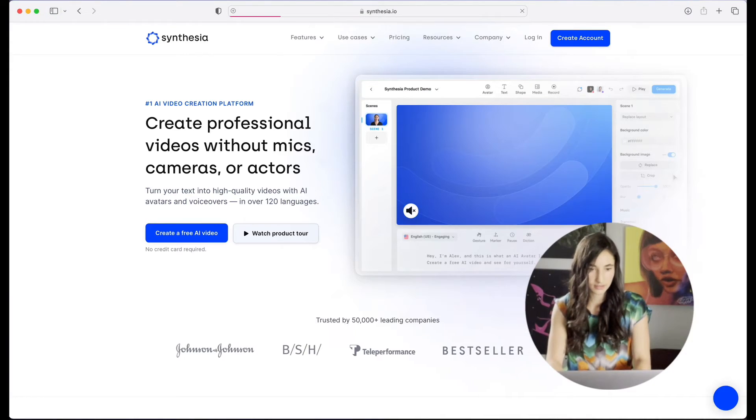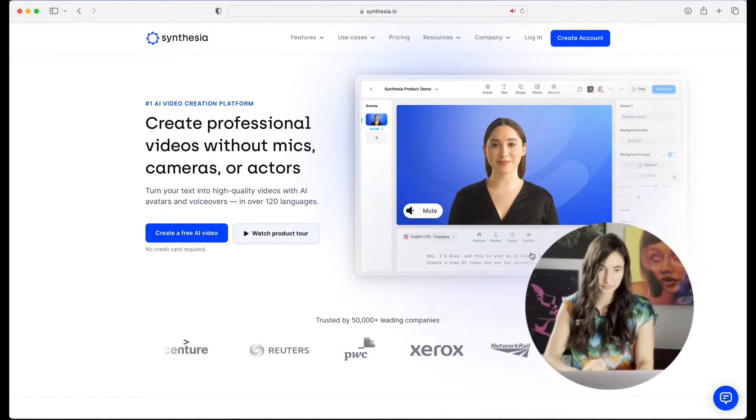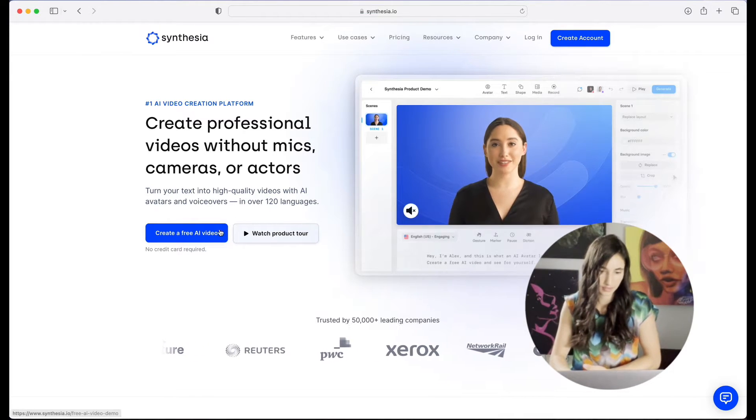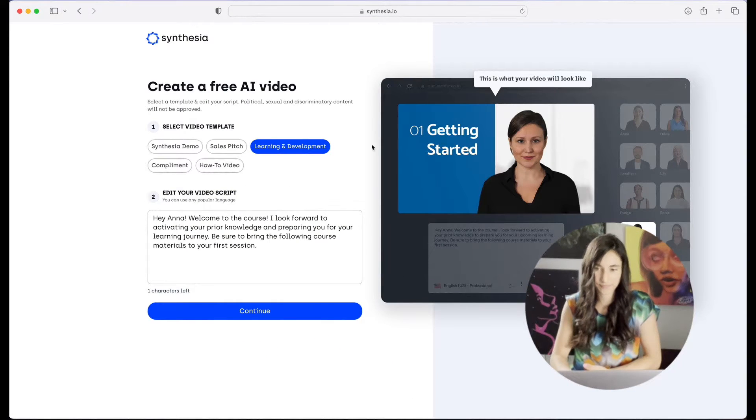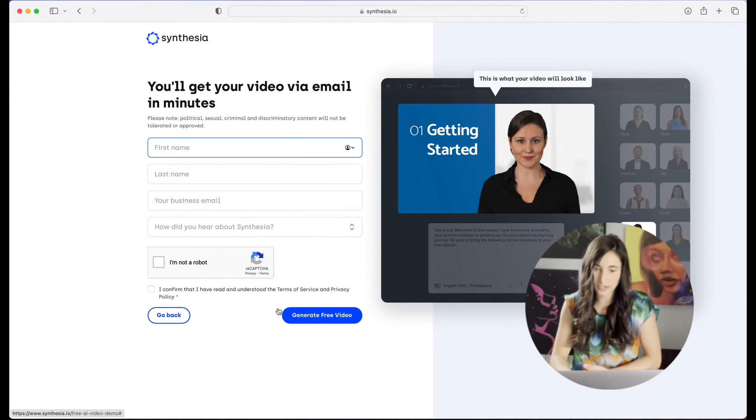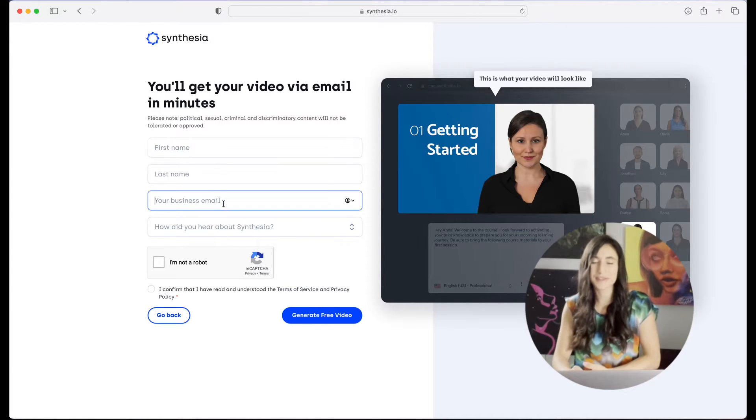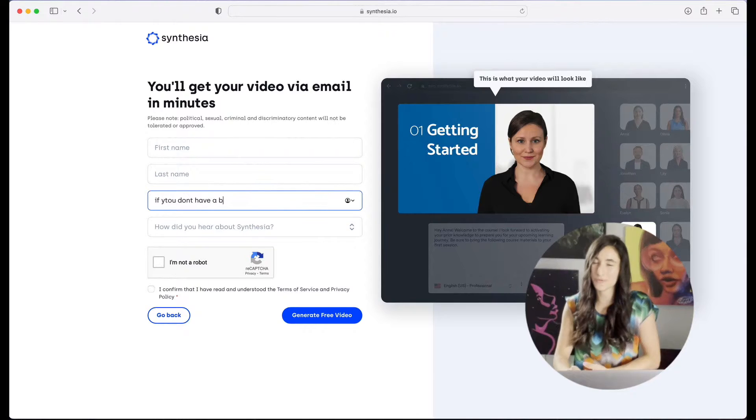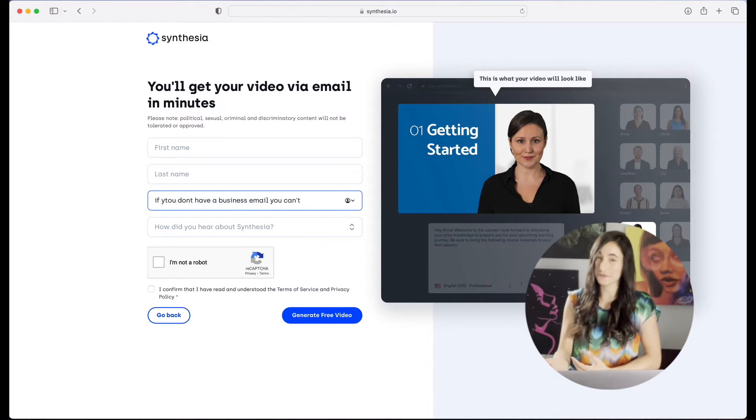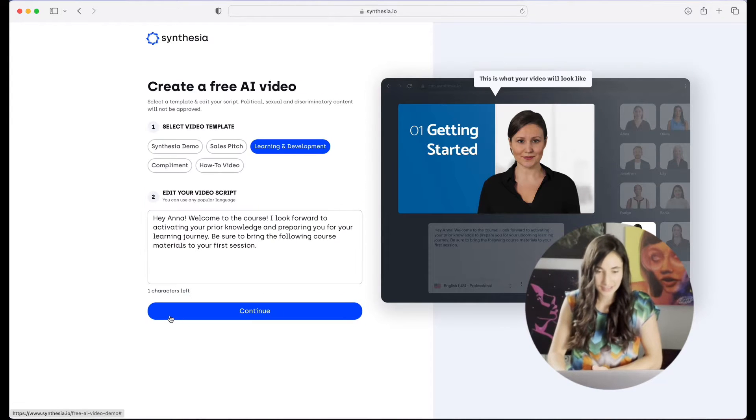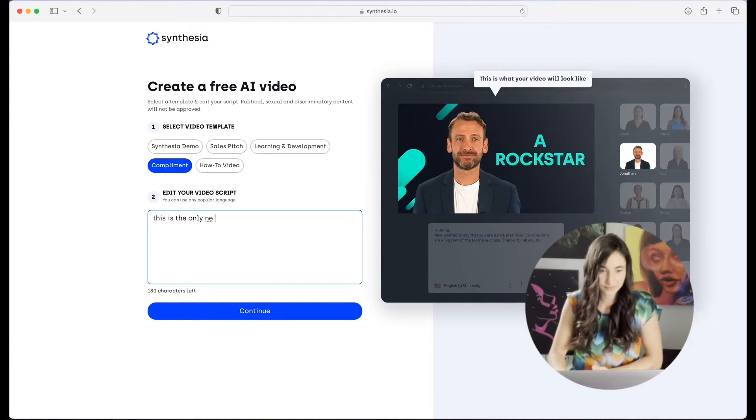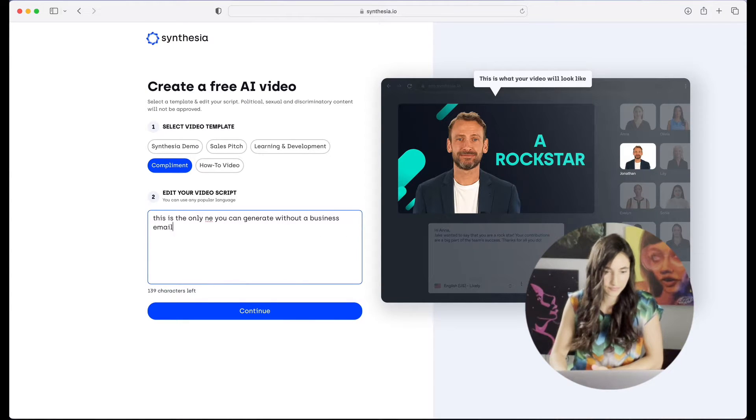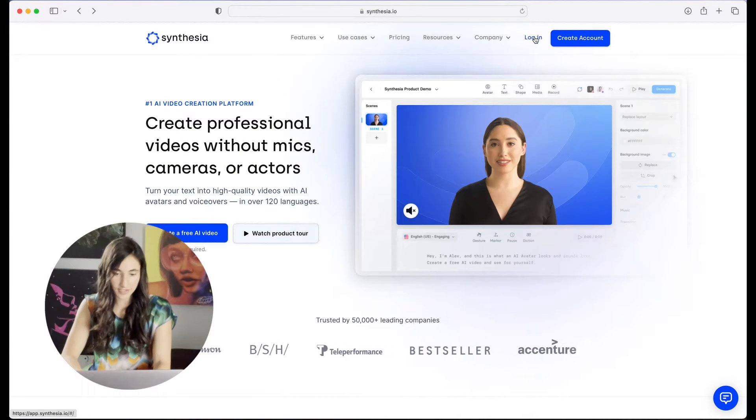So let's go ahead and open up Synthesia. Here we go, Synthesia.io. Now you can log in or create a professional account and I'm pretty sure you can create a free video as well, but they have limited what you can actually create for free and it's not very good. So let's go to home videos. Let's go ahead and start creating a video.